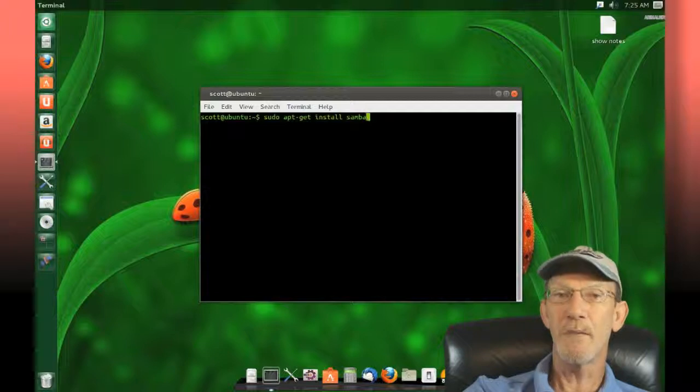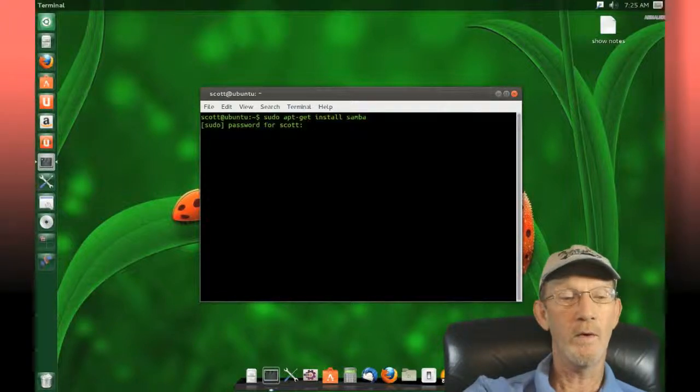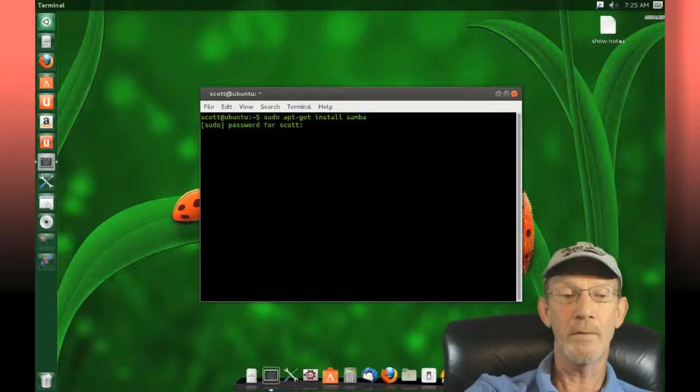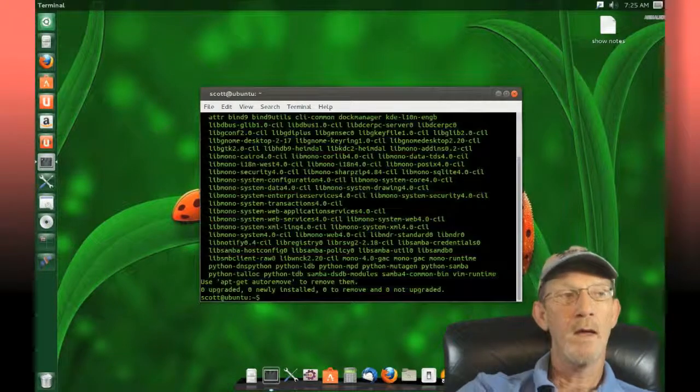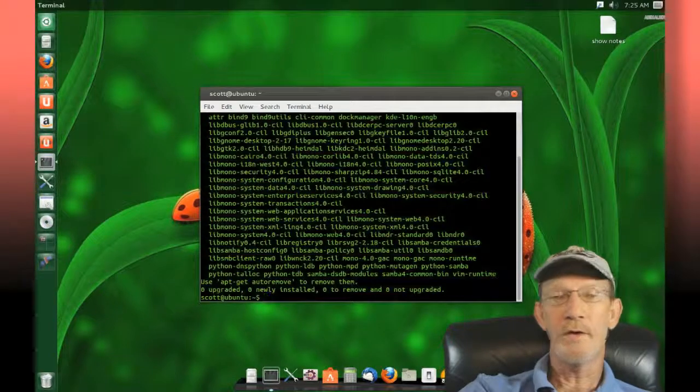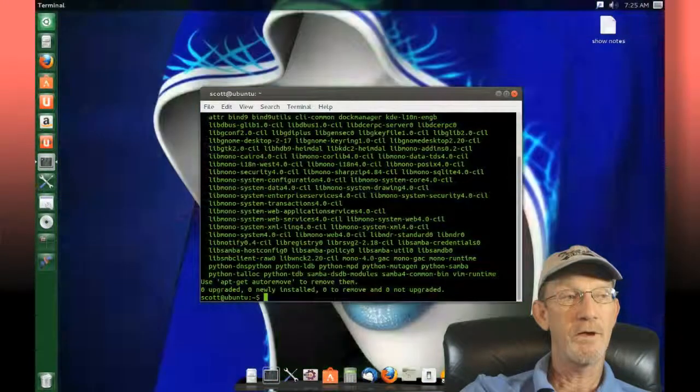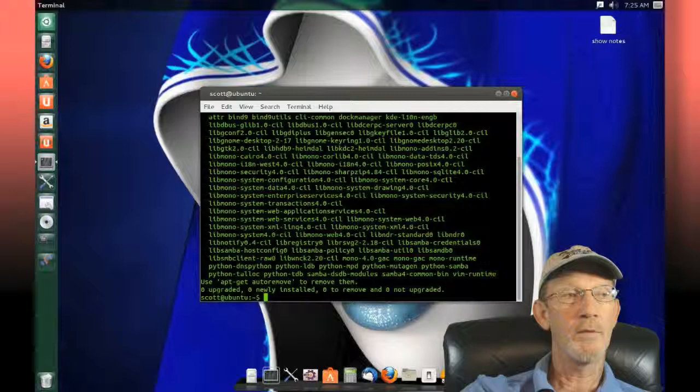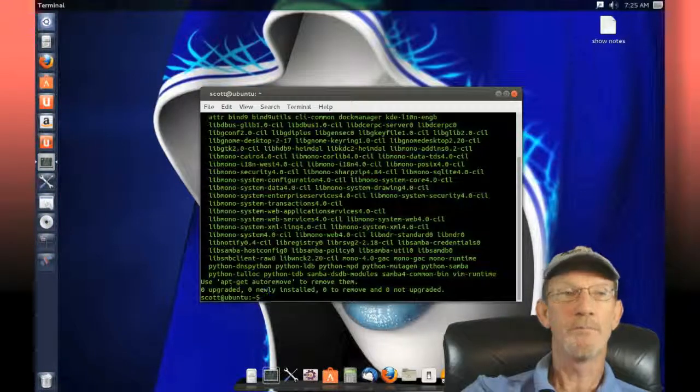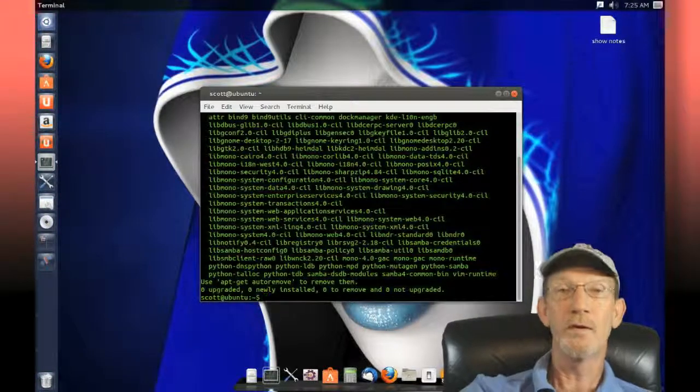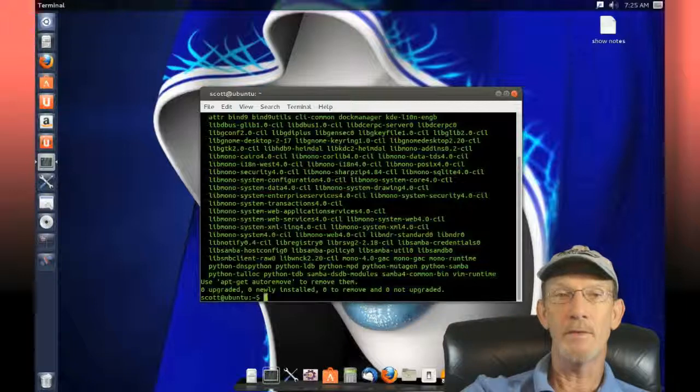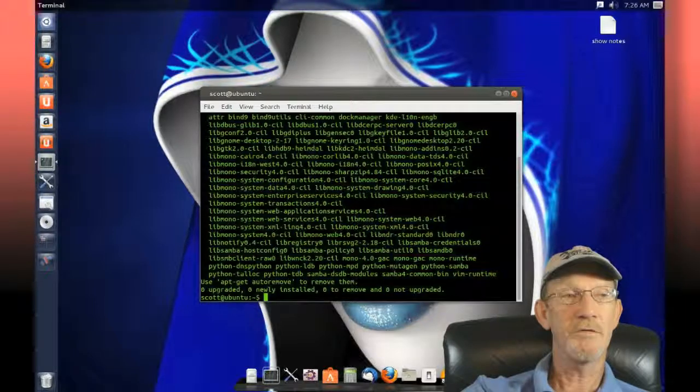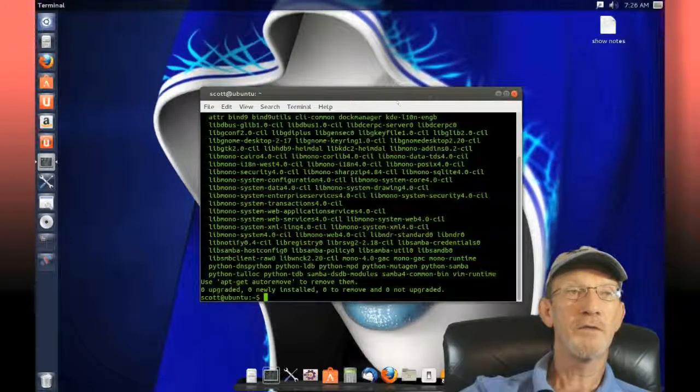Because I've already installed it, I don't want to mess up my config. At this point it will ask you for a password. Since I've already installed it, it shows me that I have zero upgraded and zero newly installed. You'll see a different message where Samba has installed and completed successfully.